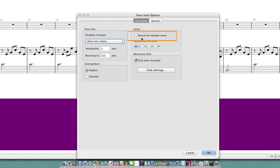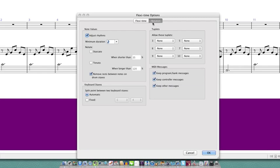The recording to multiple voices option over here allows you to record two rhythmically independent parts on one stave. So if you're just recording a single melody line I would suggest turning this off.